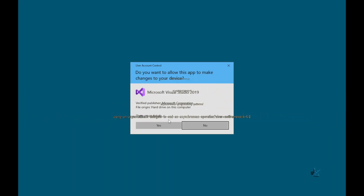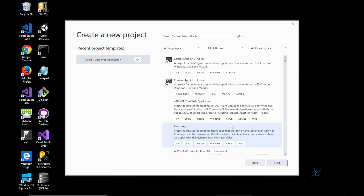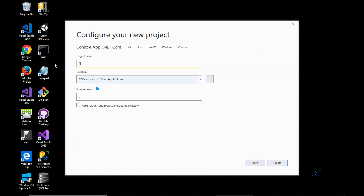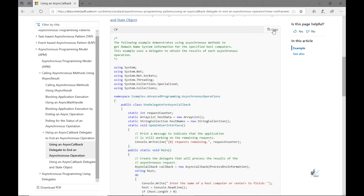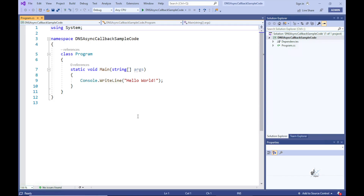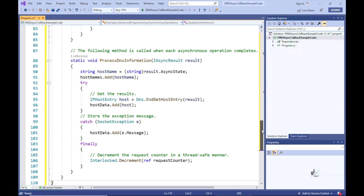Let's create a .NET Core console application and name this project and solution DNS async callback sample code. We'll copy the code from the relevant web page and paste it into the project we've just created by selecting all the auto-generated code in our program.cs class file and pasting the copied code over it.